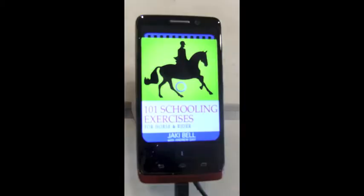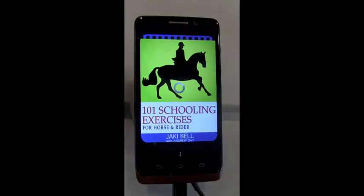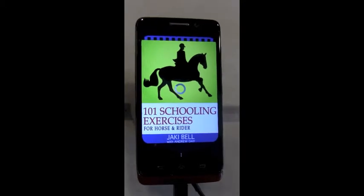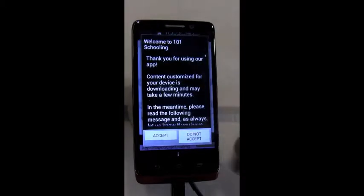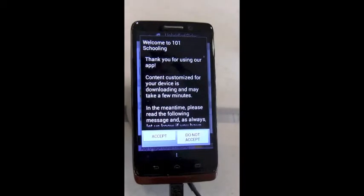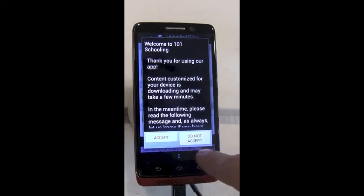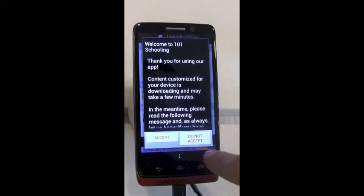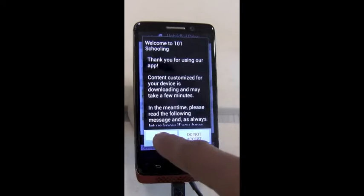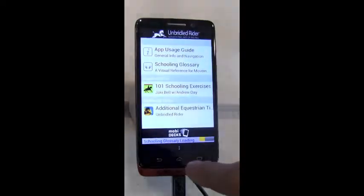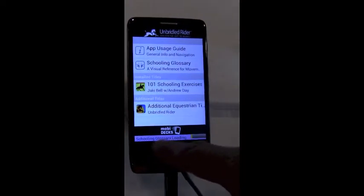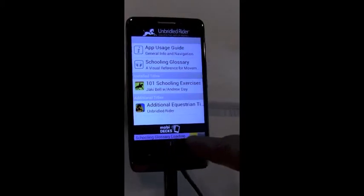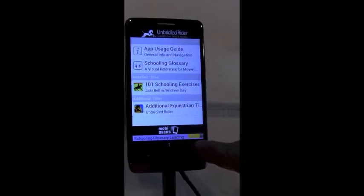I'll tap open there, the app starts up. You'll see a little activity indicator and you get a welcome message. Behind that, you can see there's already some activity going on. There's the progress bar. I'll say accept to this.